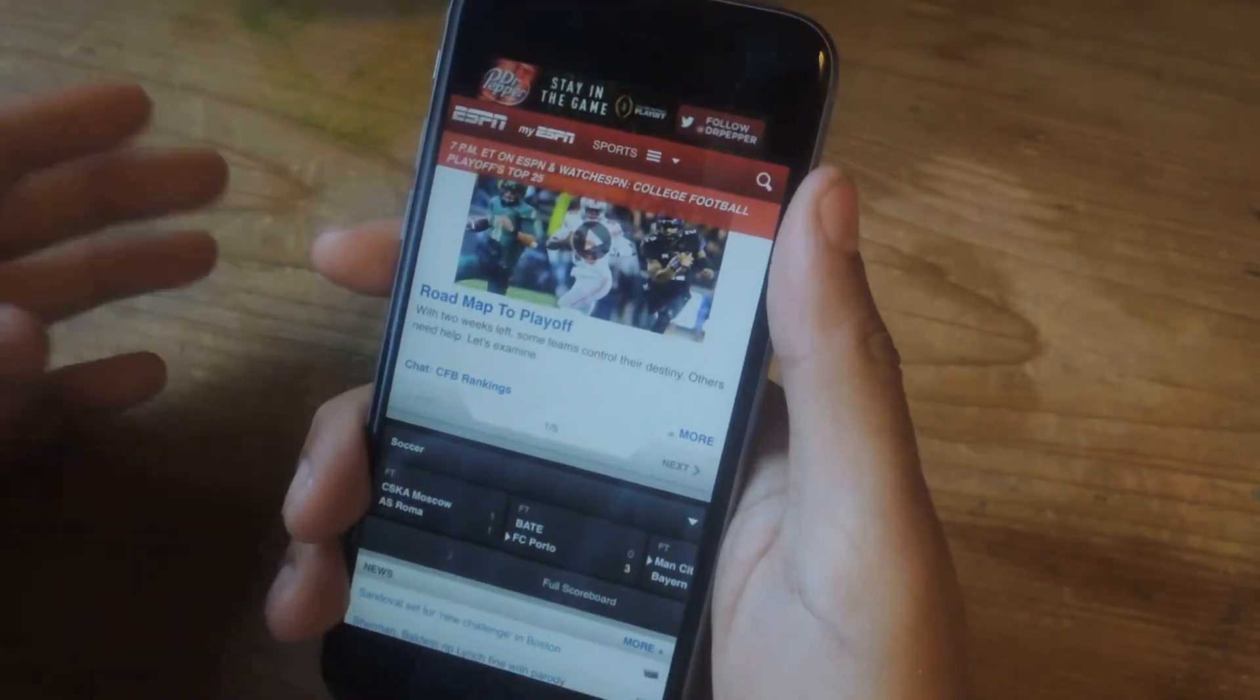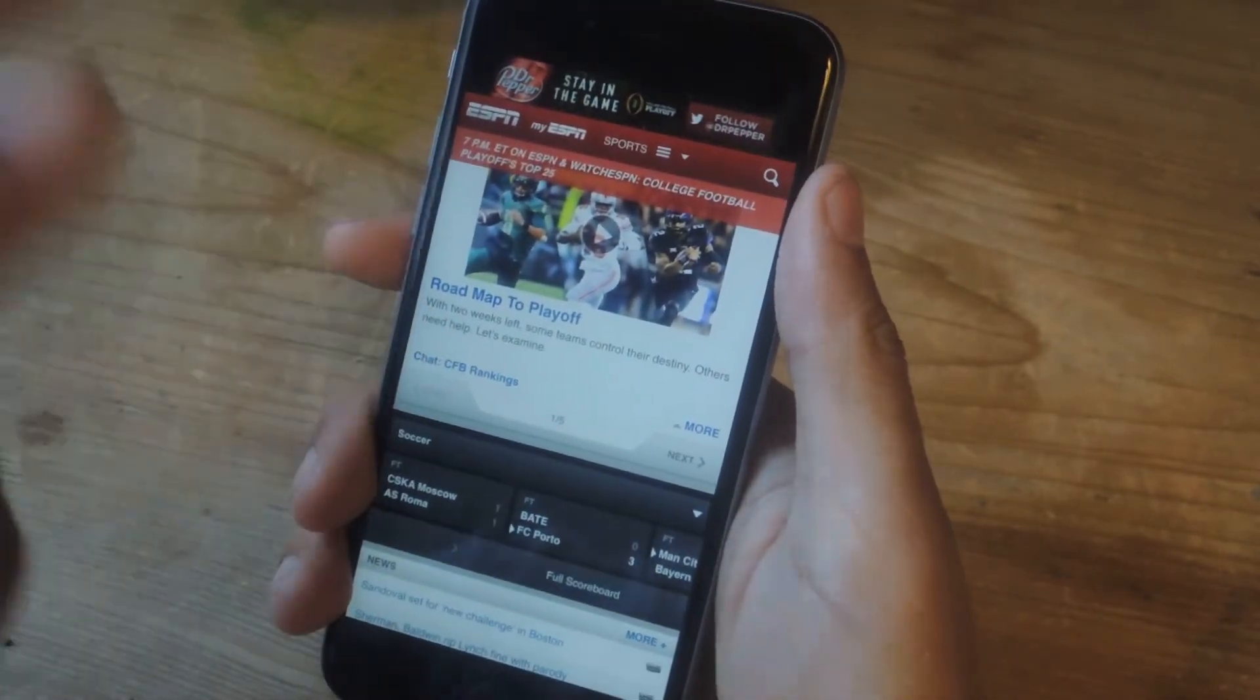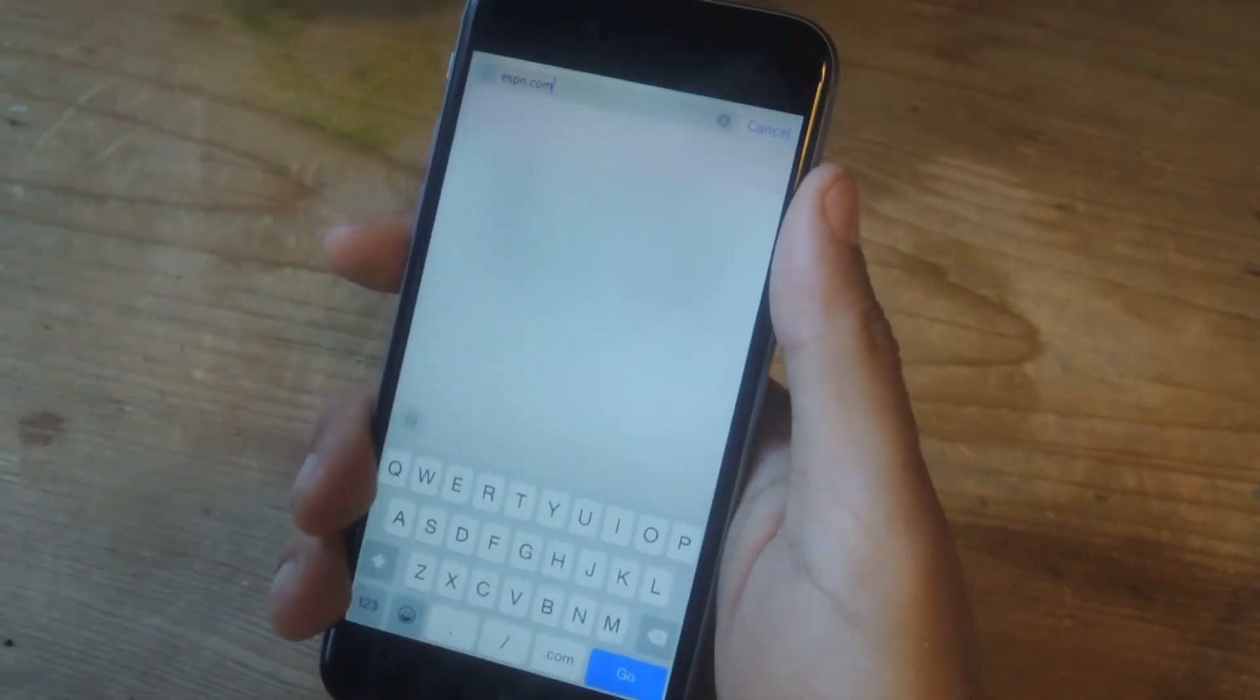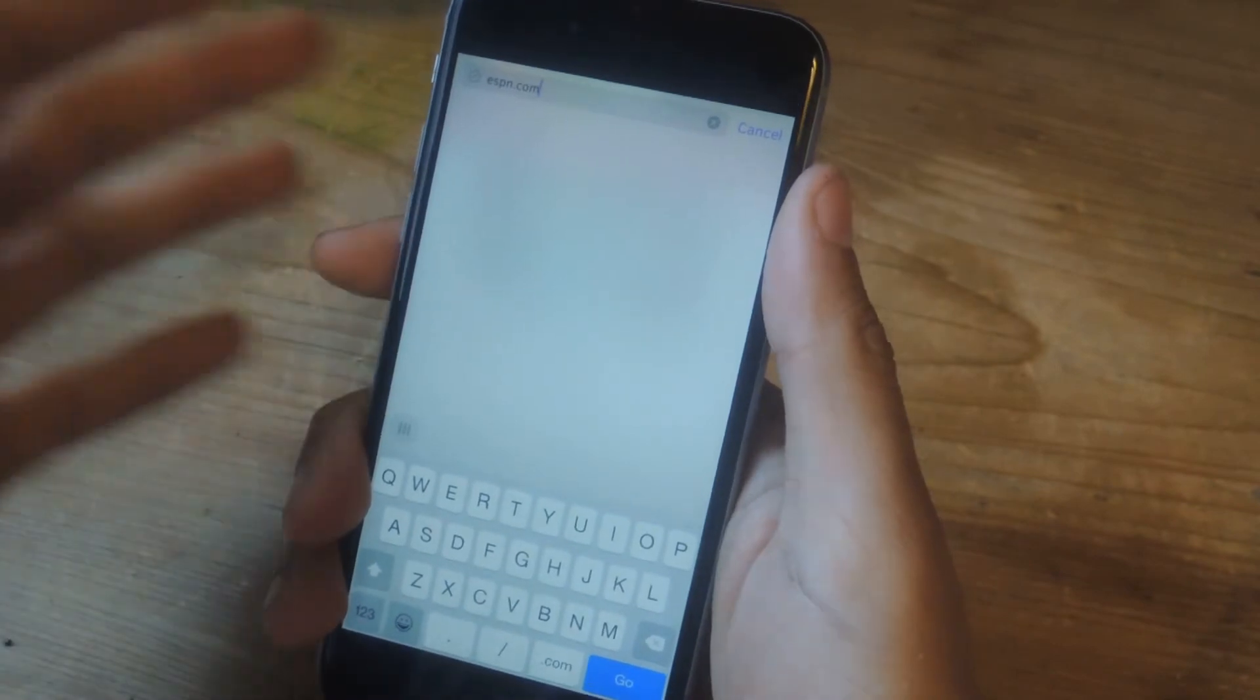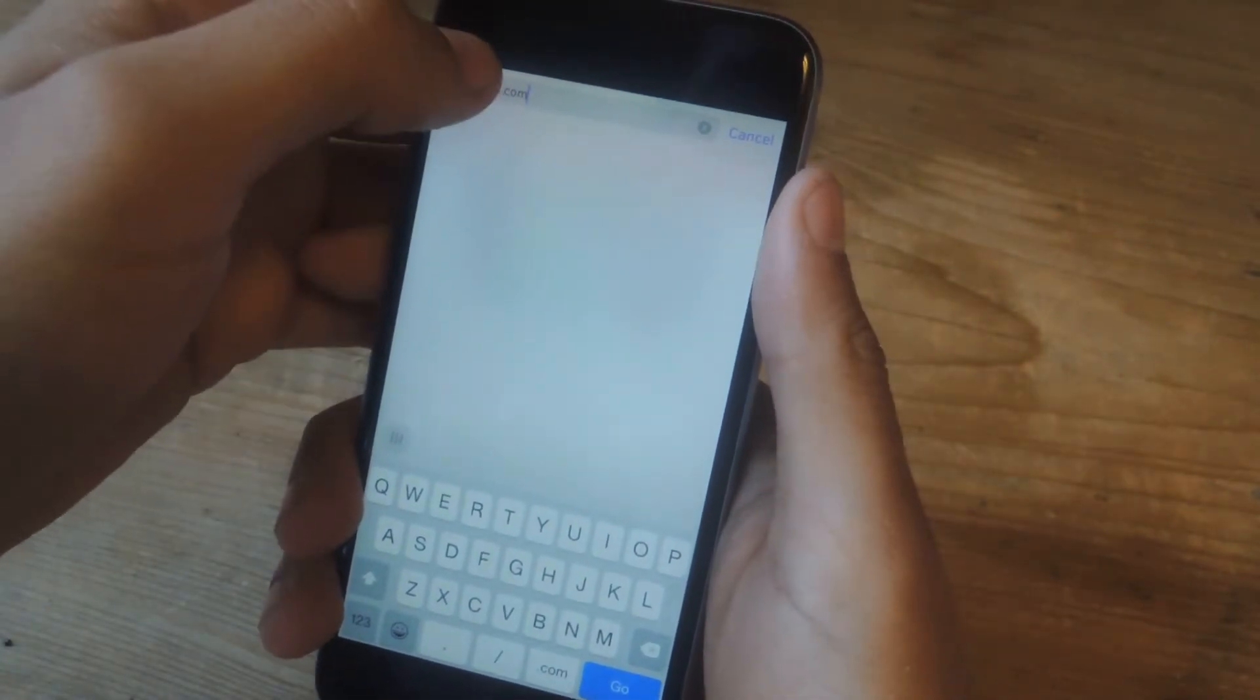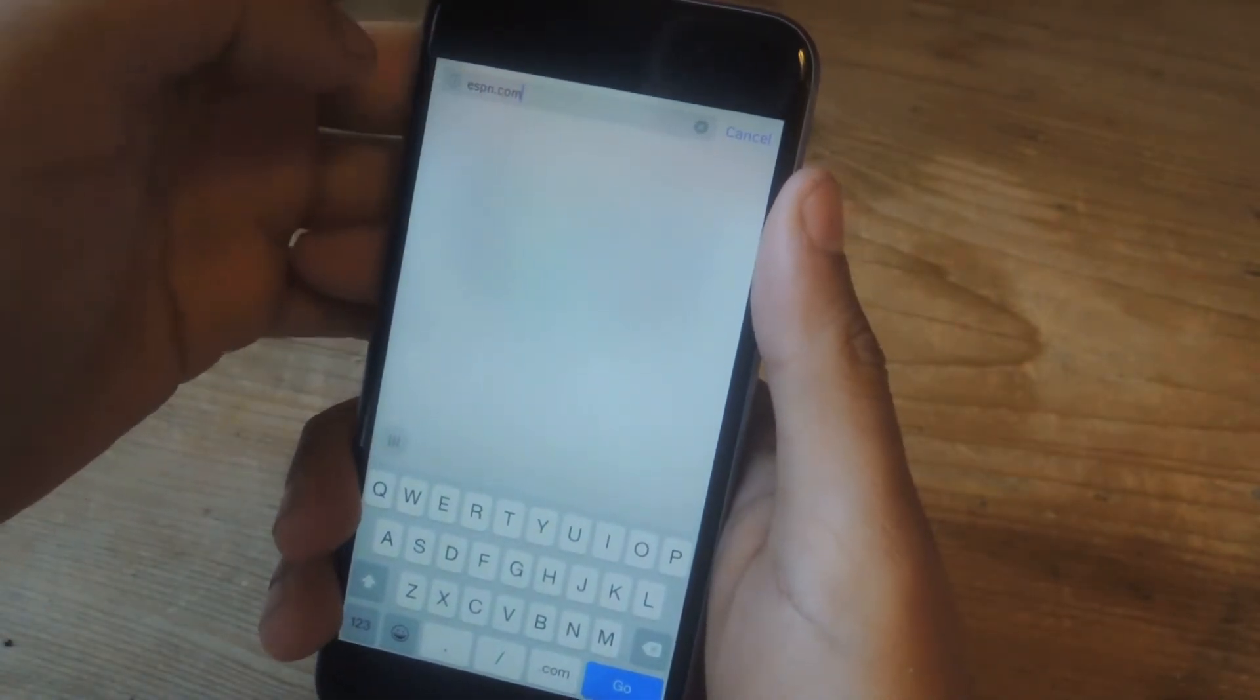And if you want to go to another website, with three fingers you're going to tap twice on the screen. And that's how you bring up the address bar at the top.